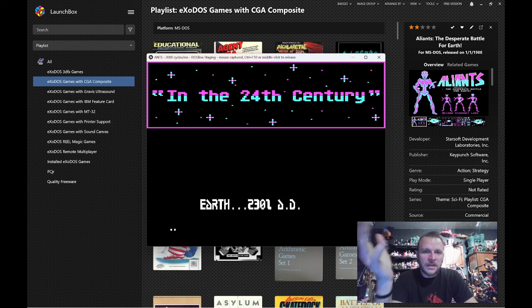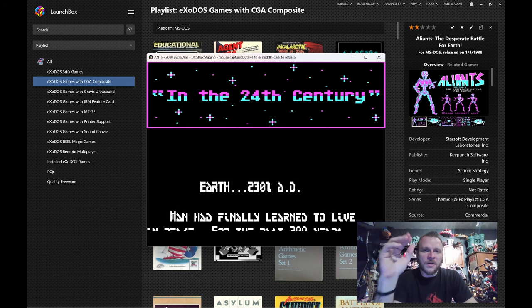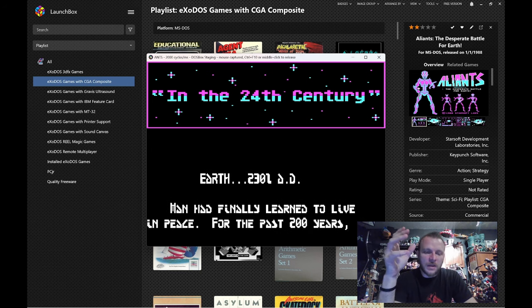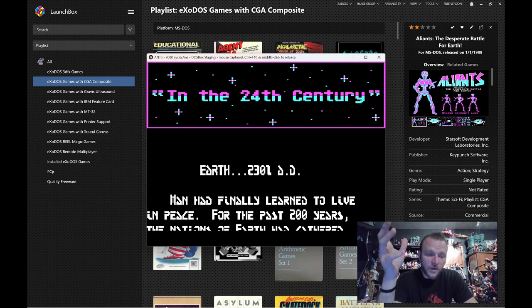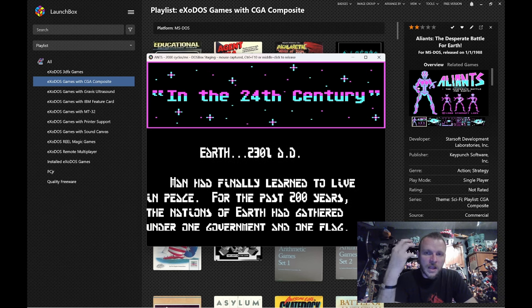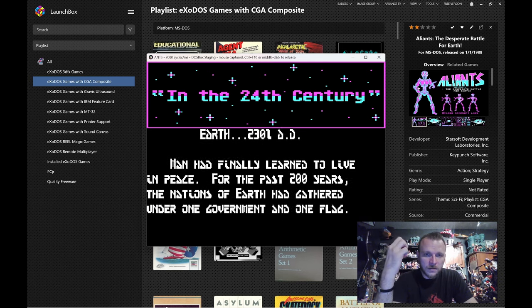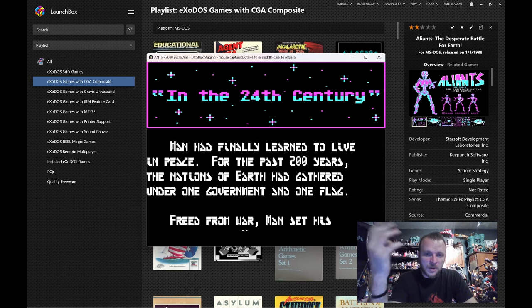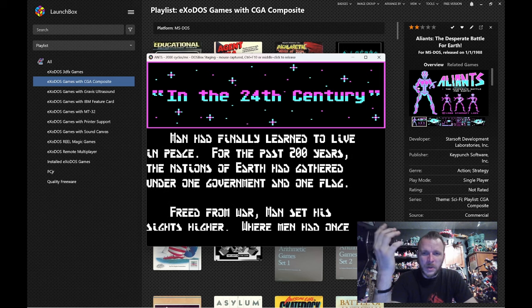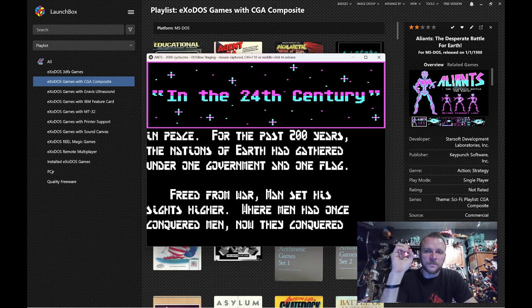The CRT calms things down. And for anyone who grew up using a CRT monitor, it makes it feel a lot more natural. I think that's the best way to put it. It's a natural filter.